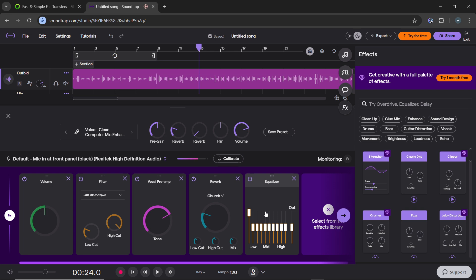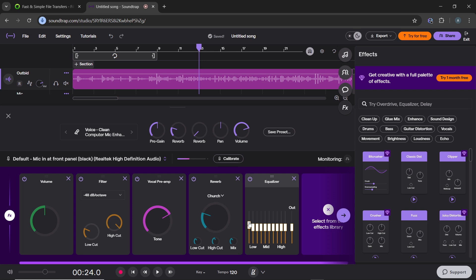In the EQ settings, cut the low frequencies below 100 Hz. So you have to reduce the slider and make it below 100 Hz as low as possible.